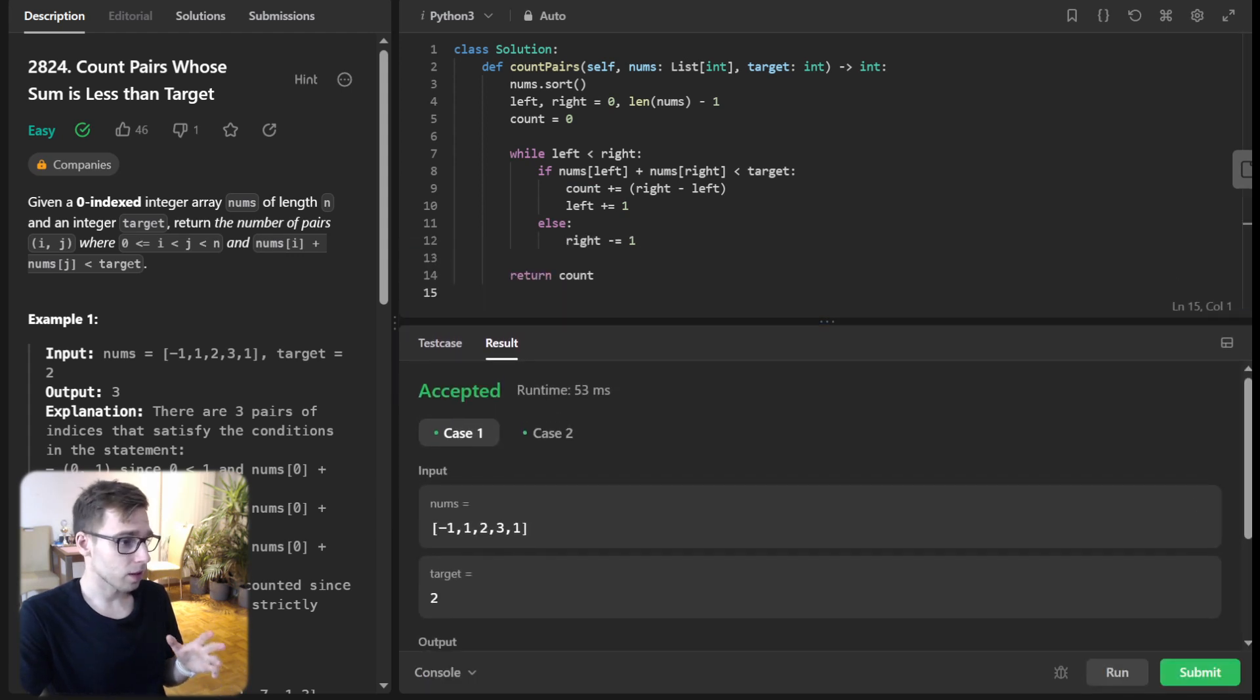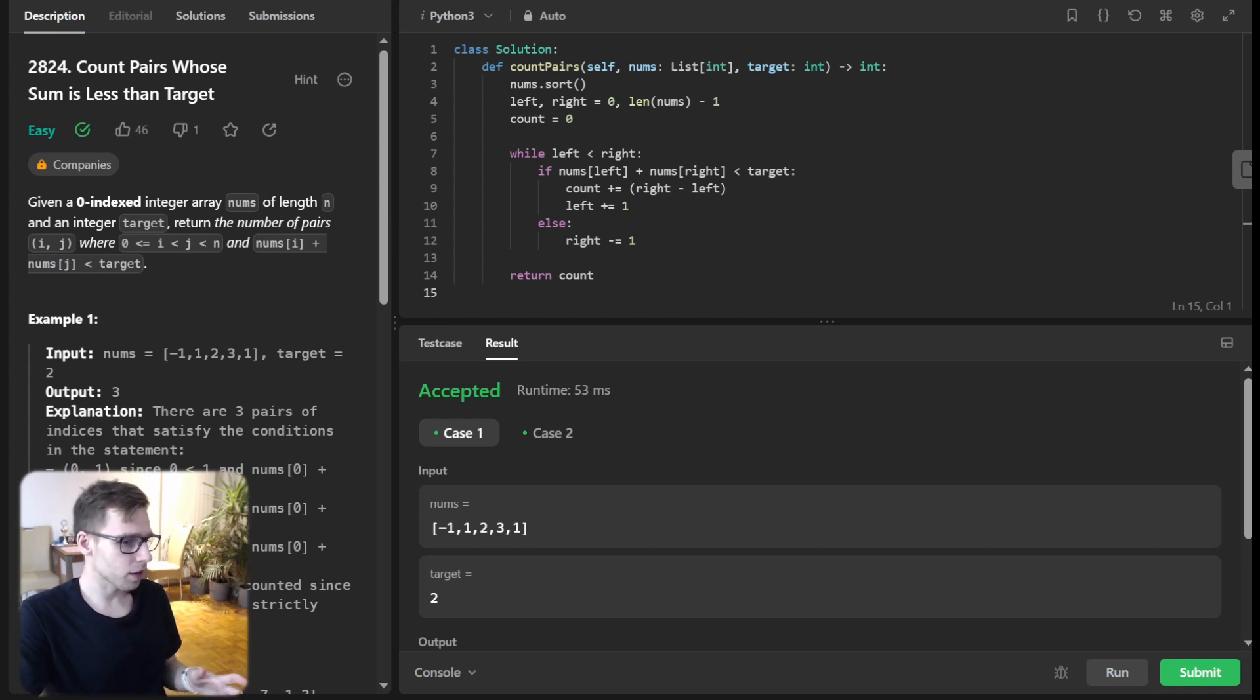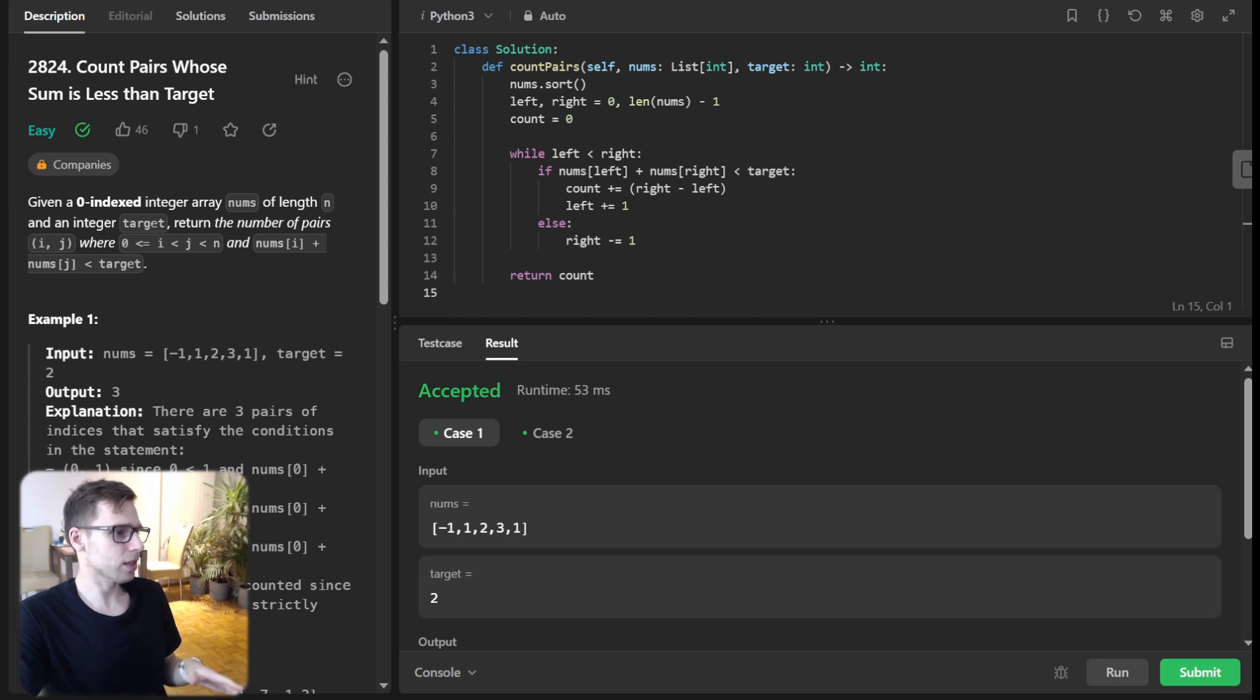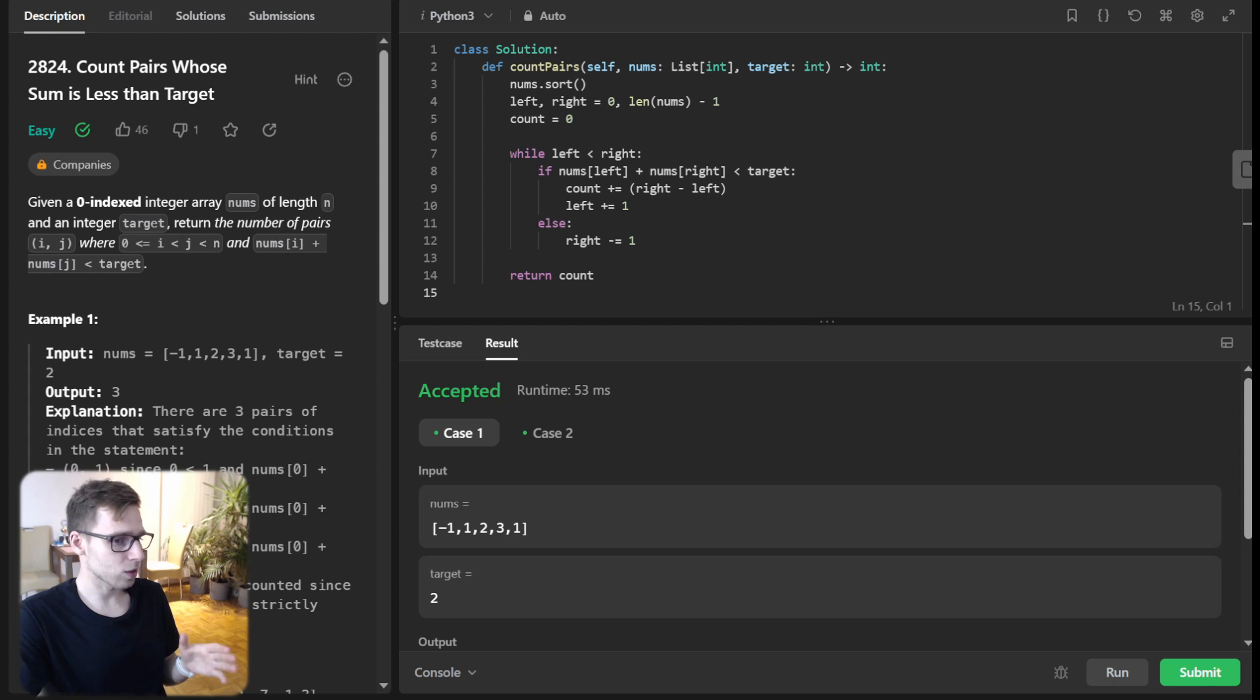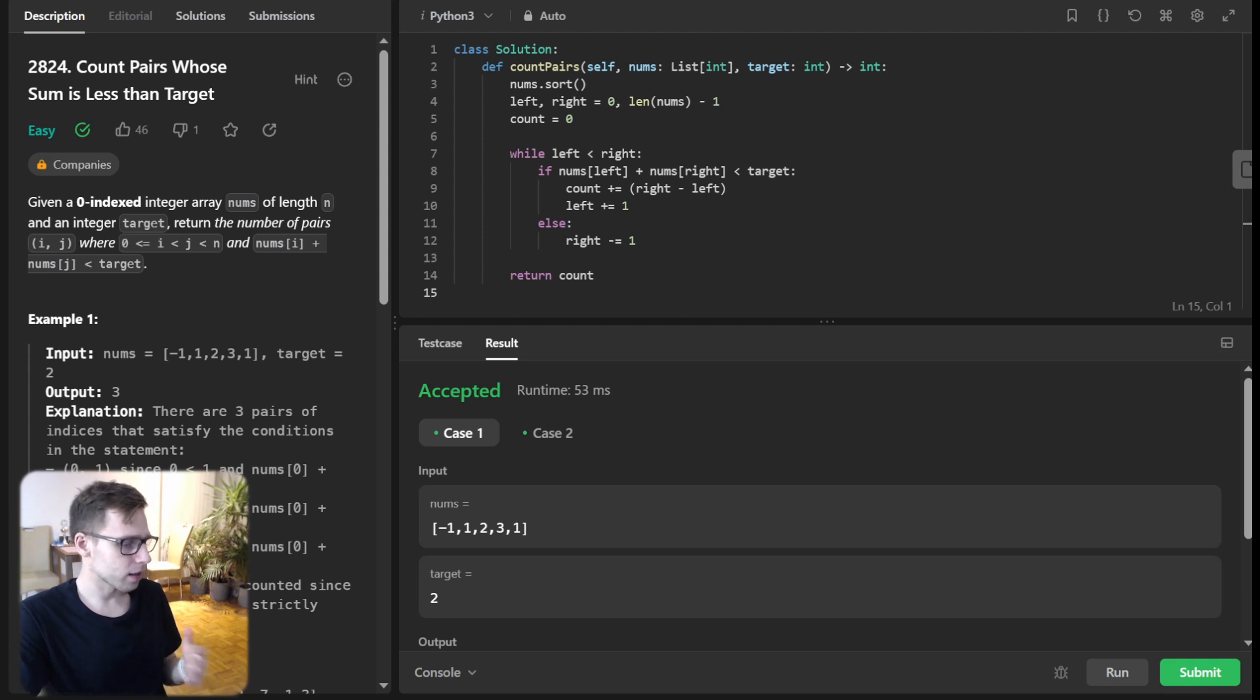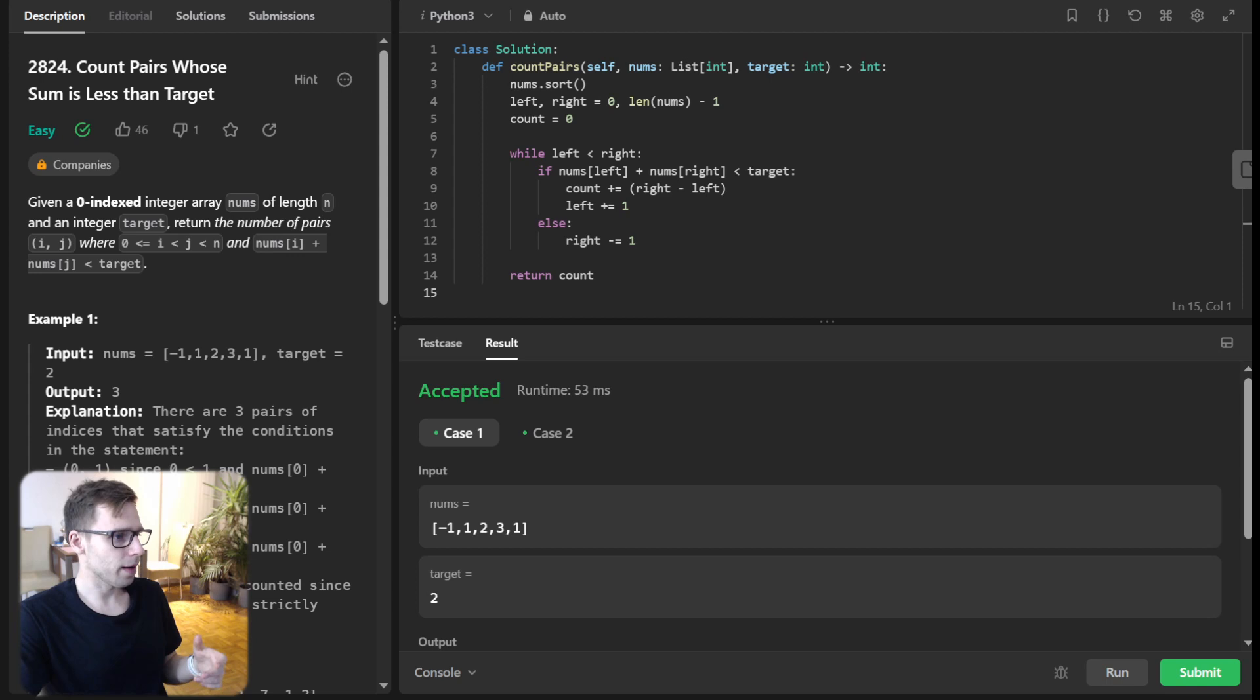What we did: if the sum of our two pointers is less than the target, all pairs starting from the left pointer up to the right pointer are valid. Think about it - we have a sorted array, so all numbers between these pointers will also produce a sum less than our target. We don't need to compare them individually; we can just output the correct count: right minus left.